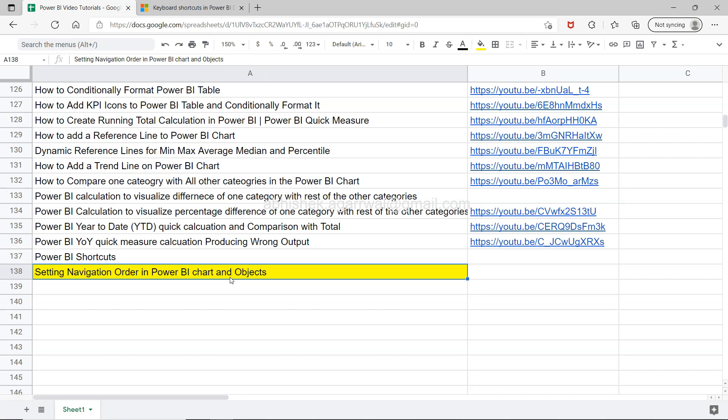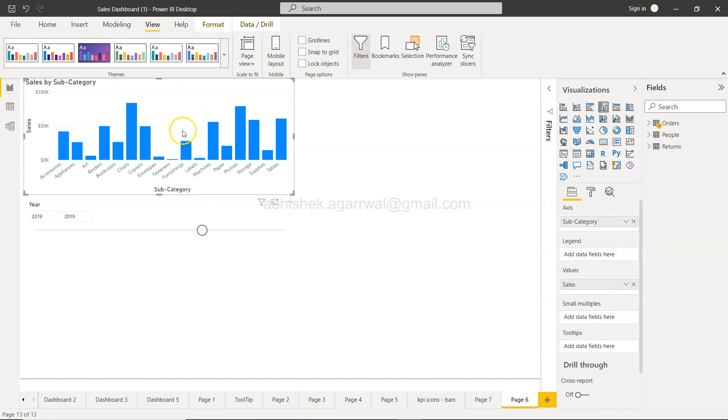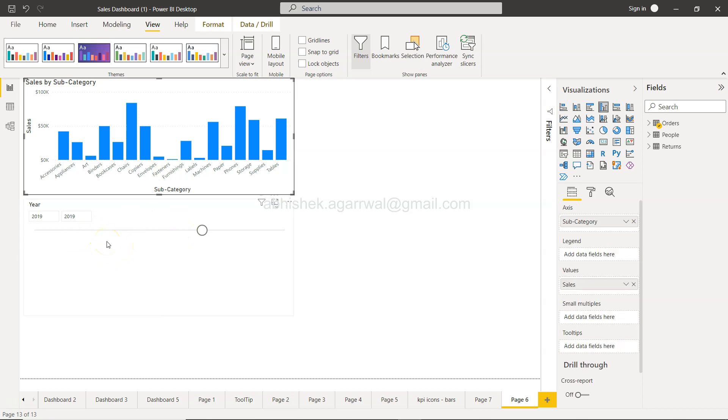Now let's move on to Power BI. Here we are in Power BI, and right now we have these two objects. I have just selected the chart, and if I press tab you will see the navigation is selecting the year. If I press tab again, it is selecting the subcategory.